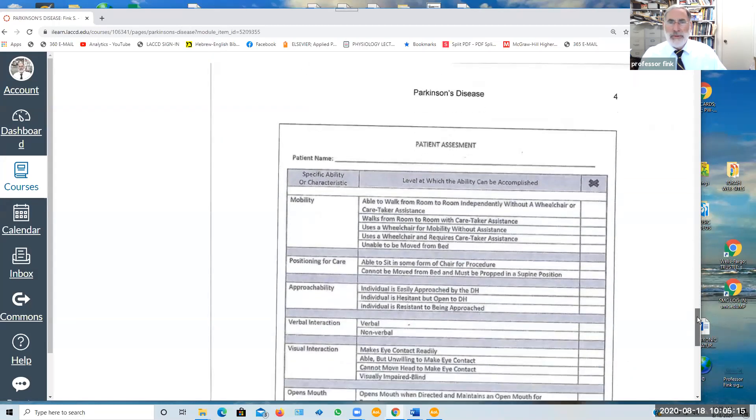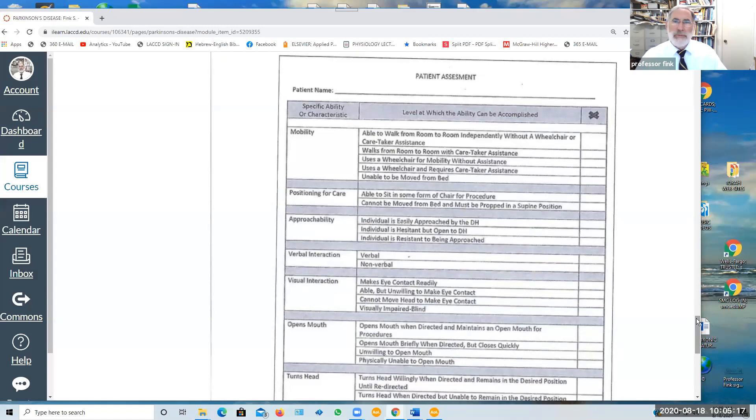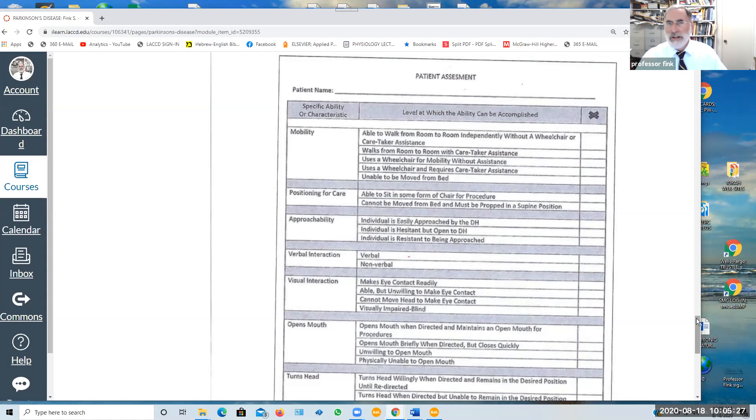On the next page, we've provided a patient assessment where you could use this inventory to evaluate the ability, the problems, the level of the severity of their Parkinson's disease and how to best address their oral health.